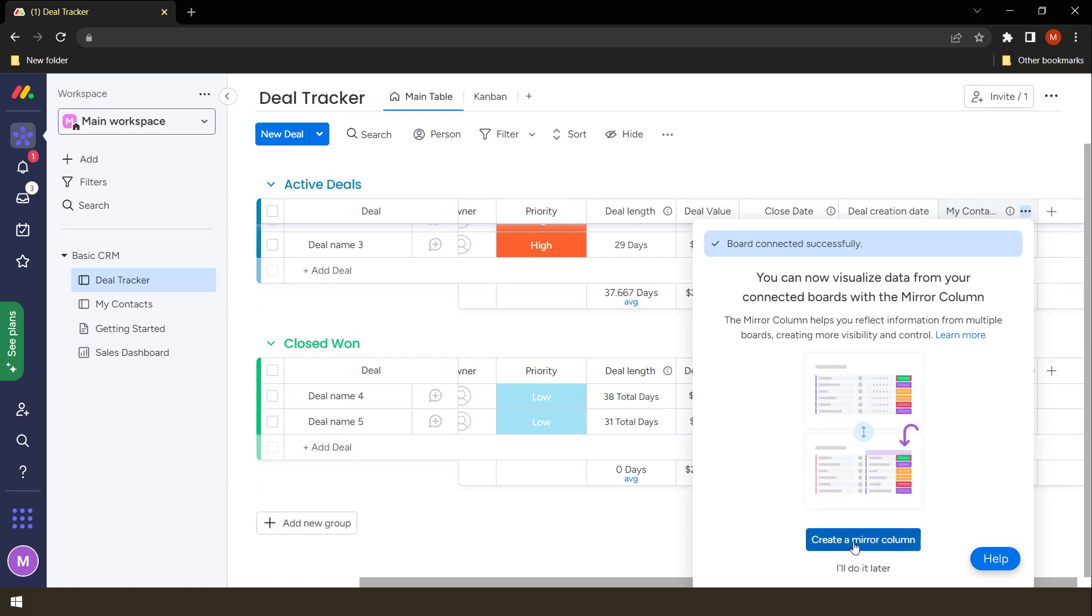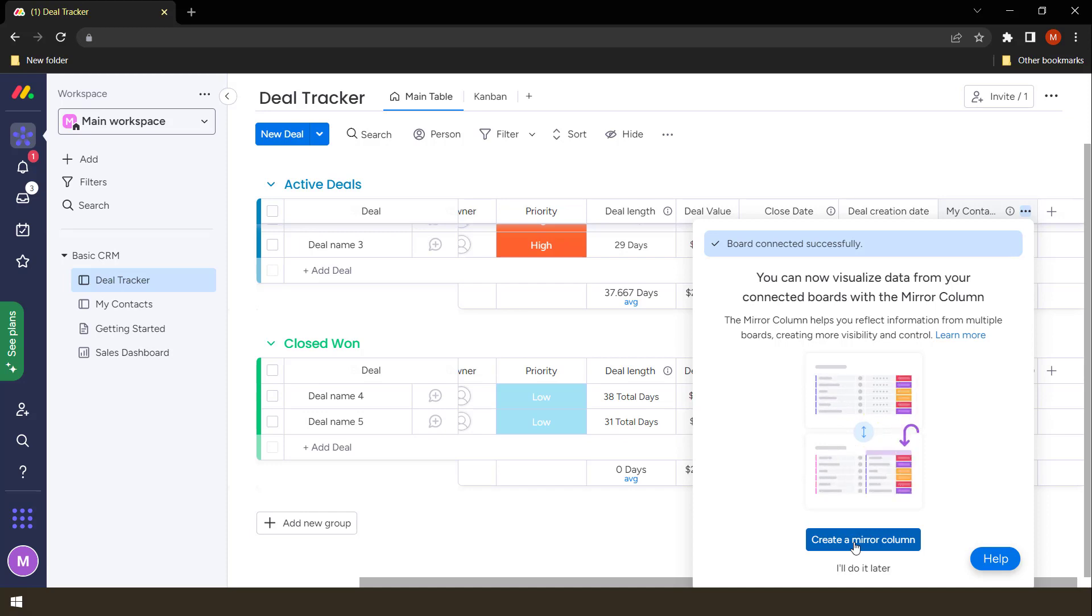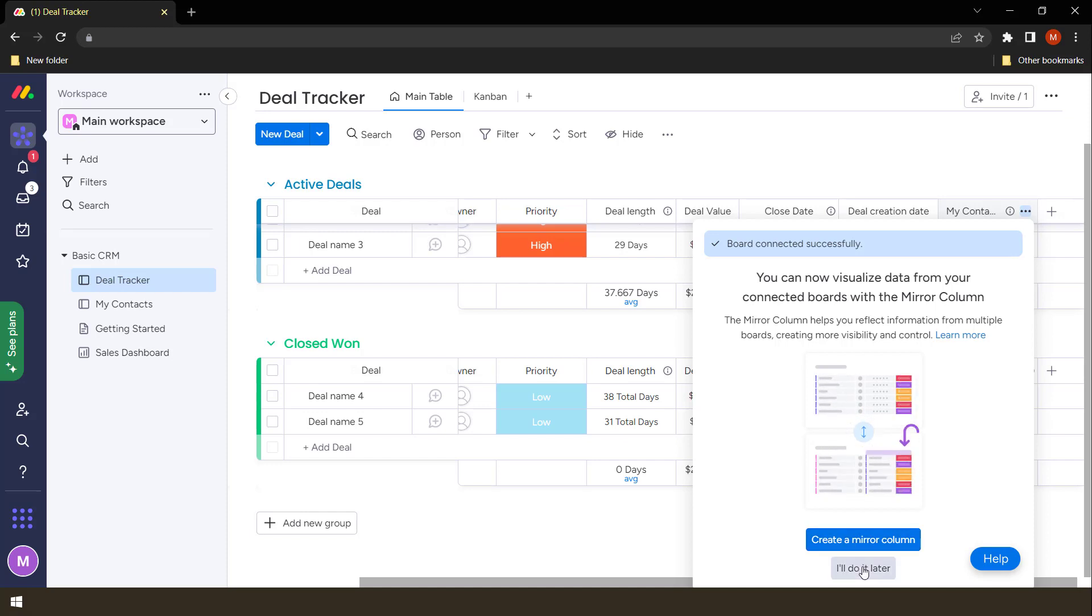So right now, you can create a mirror column. Remember we said it is going to take the first column which are the names, but we can also create a mirror column which is a column which adds extra information. For example, we might want to take the email or the phone number to appear on this board, but that information is being taken from my contacts. So we can edit, but right now I'm just going to do it later so that you see what's happening.